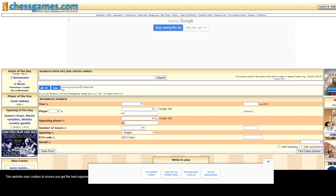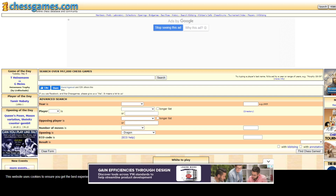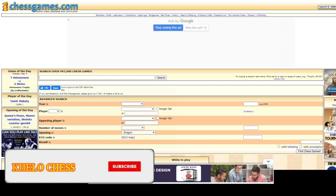This is the website chessgames.com. I'm going to explain how you can use this to find different games of your choice right here online, without using any kind of software or paid membership. There are multiple filter options available on this site.